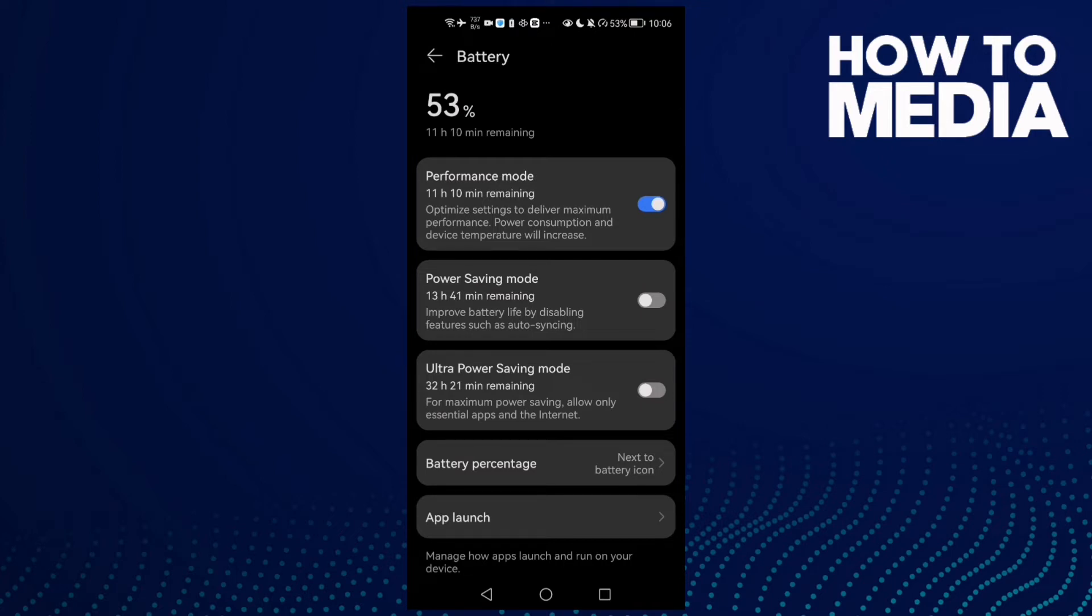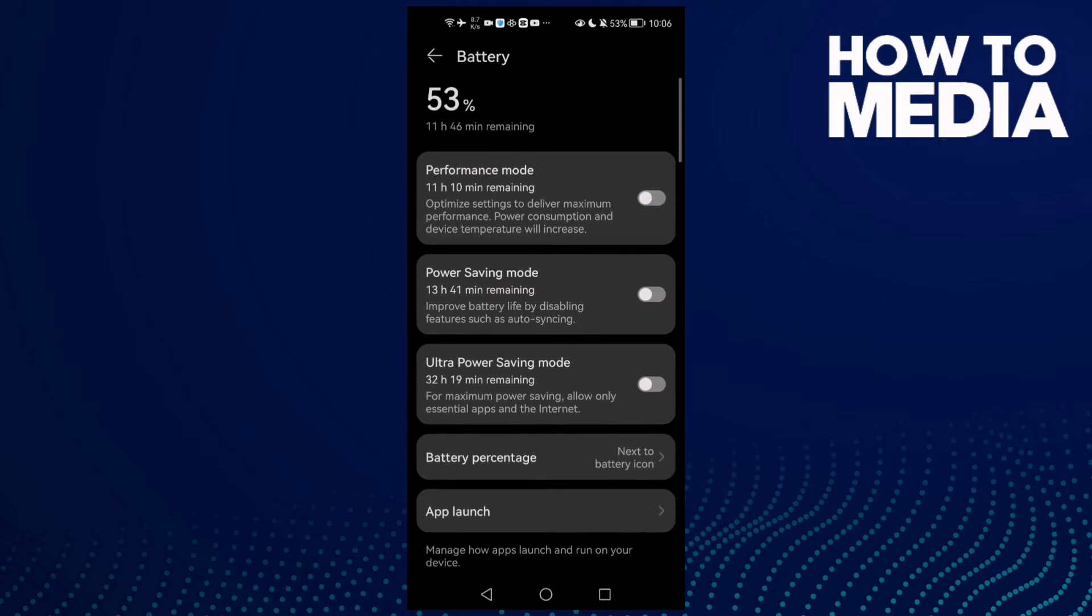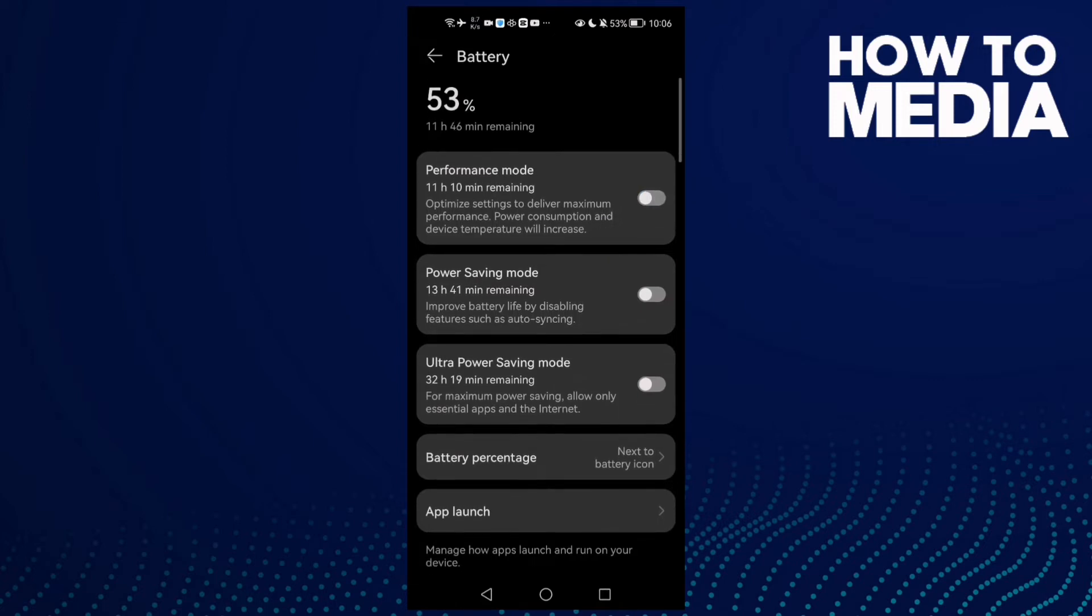When you finish, come back here and disable it. Don't forget to disable it. And that's it.